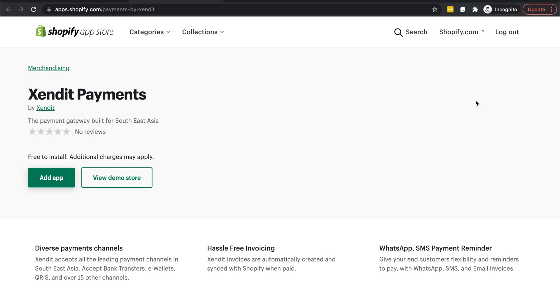You'll be redirected to the Shopify app store. Click Add Zendit Payments.